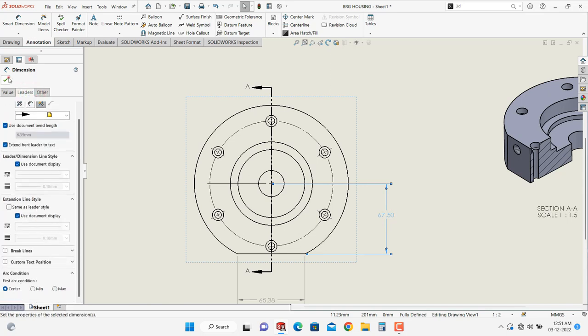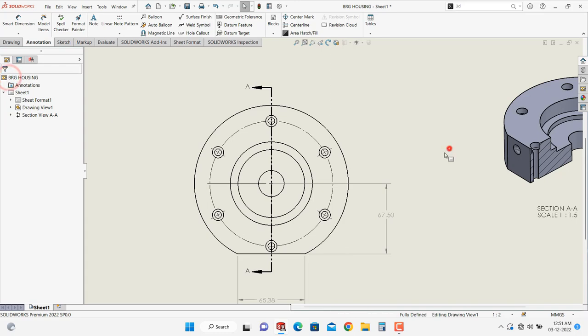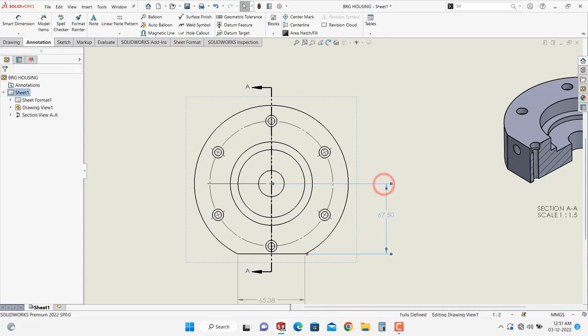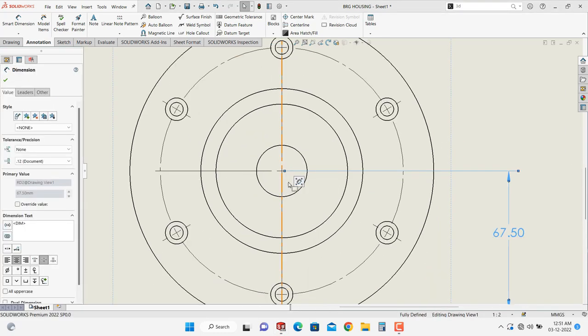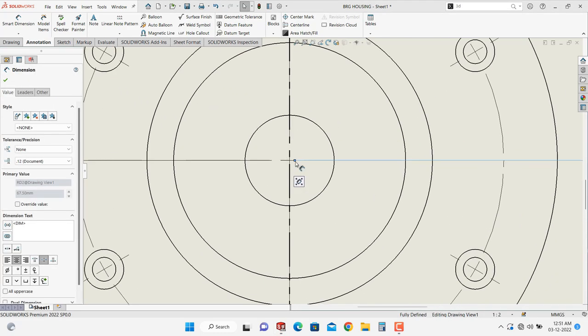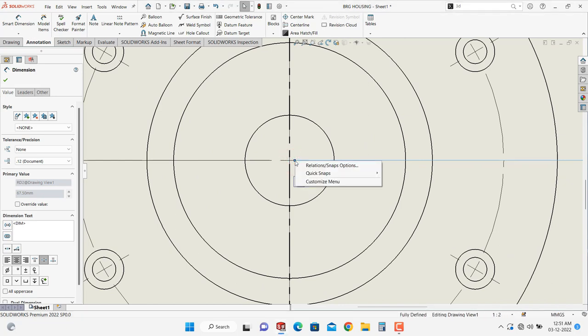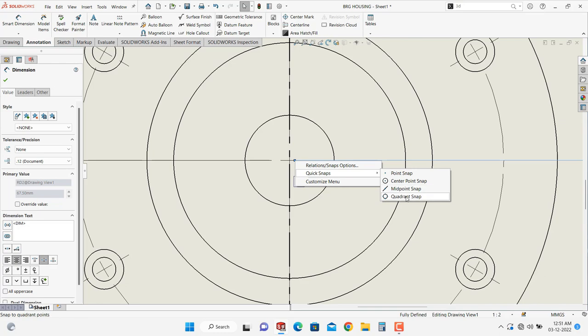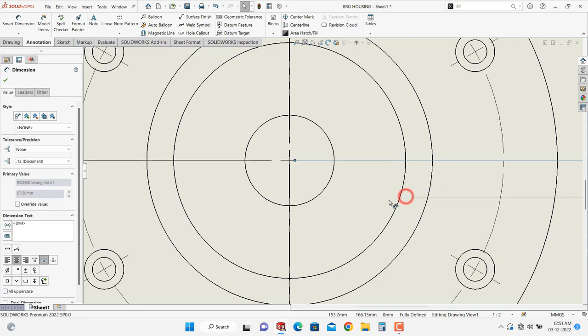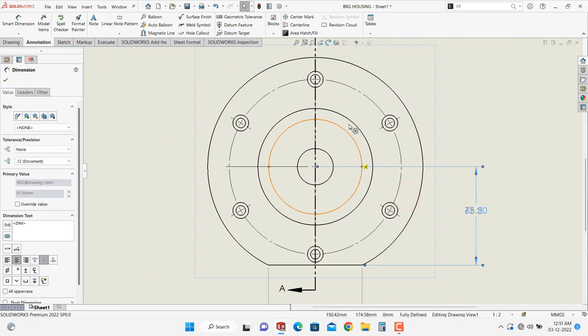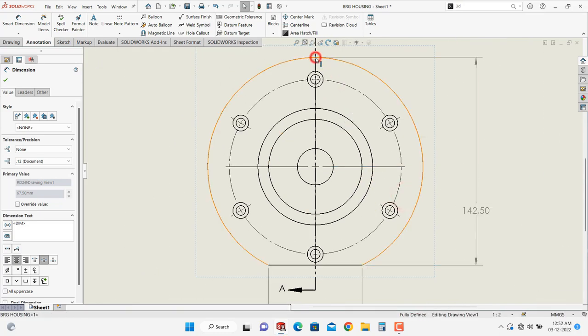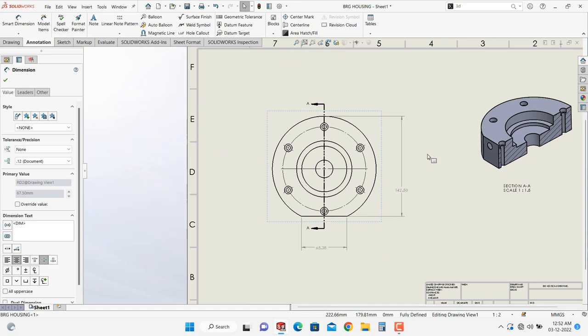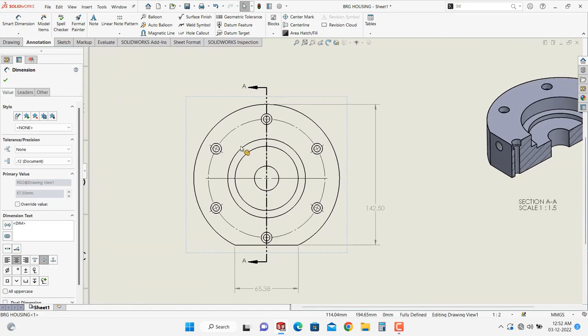Another method is, select the dimension, select this point, click on this point, then right click, go into quick snap, select the quadrant snap and then select this point. It will take the selected point for the dimensioning.